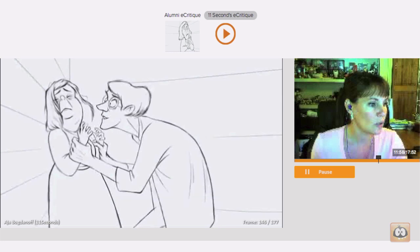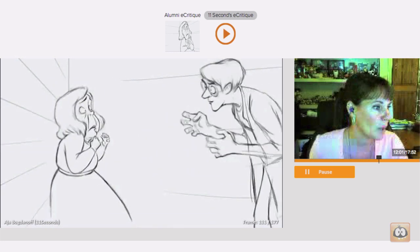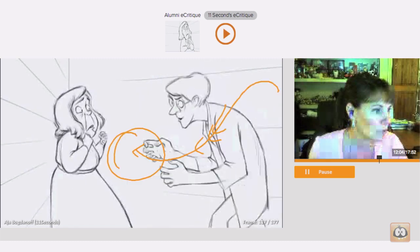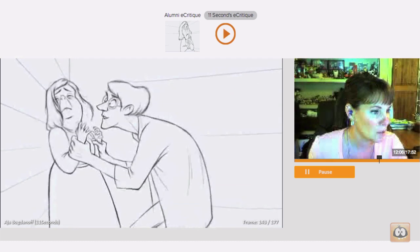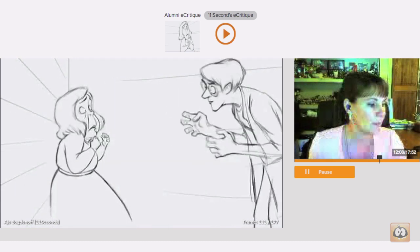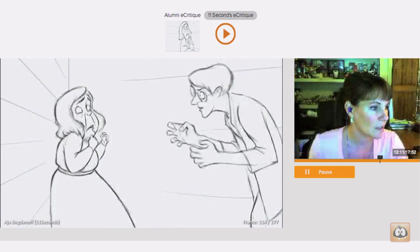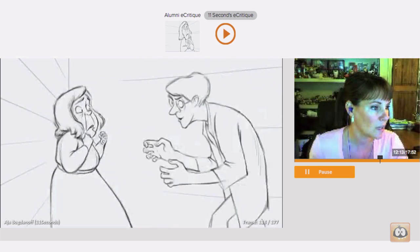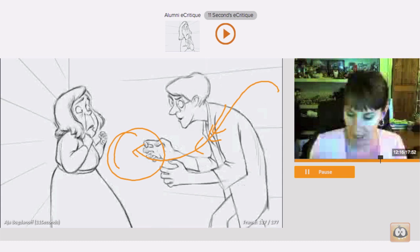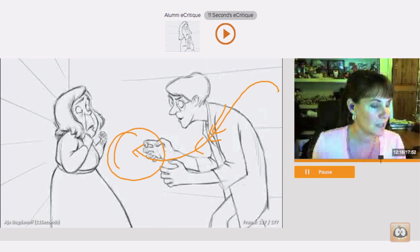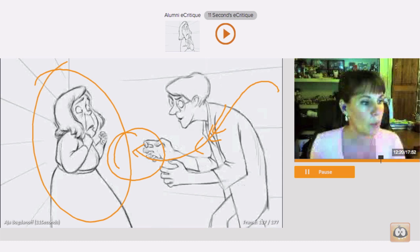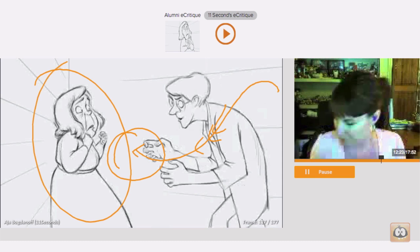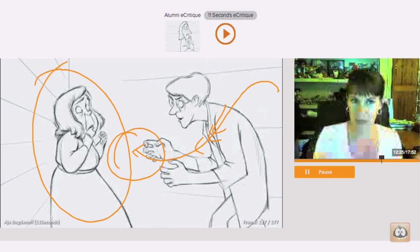And you could get more contrast in the speed by having him start out a little slower, speed up, bigger spacing through here, and then slow out again at the end and increase the size and shape of those arcs as he's moving towards her so that you get that swoop. And I think that would really help to emphasize this whole feeling on her part of feeling attacked and trapped.